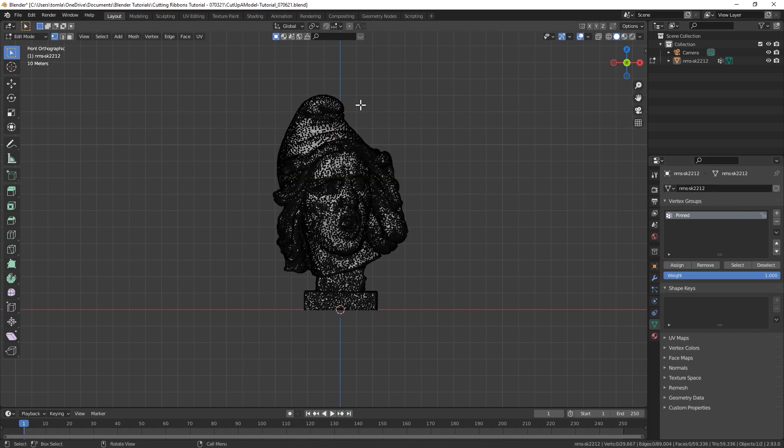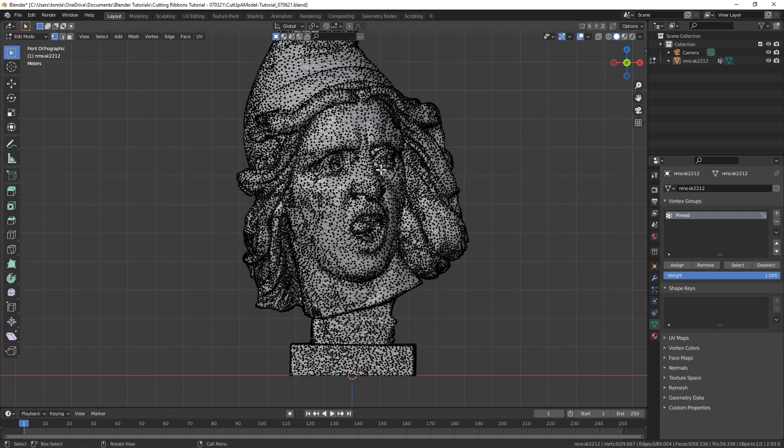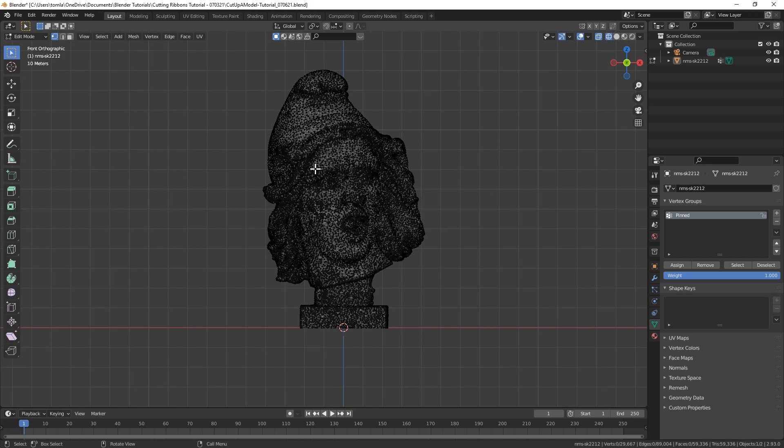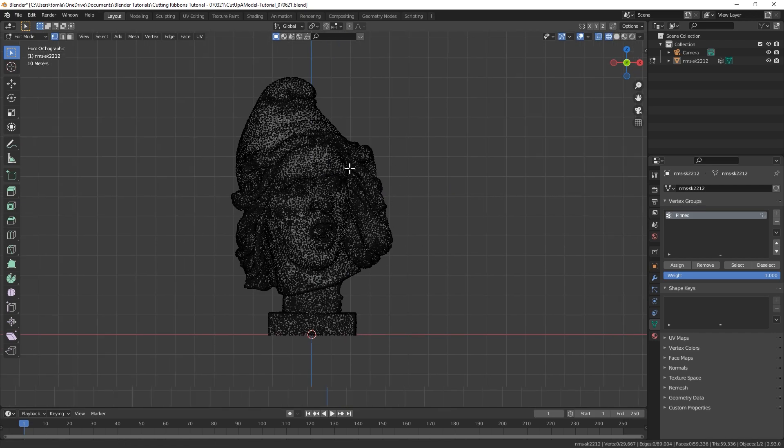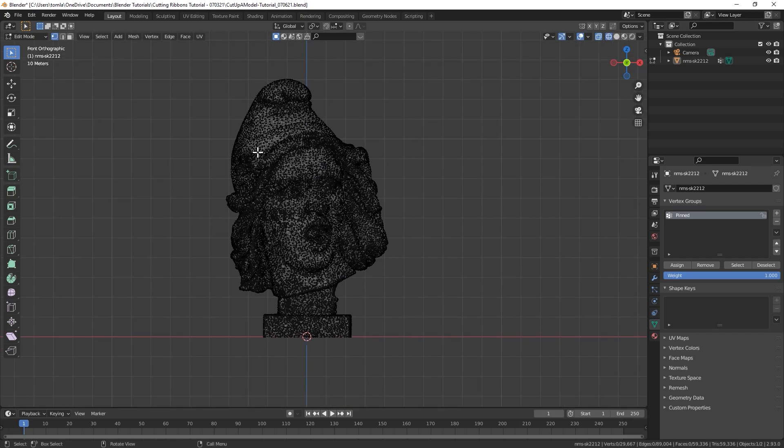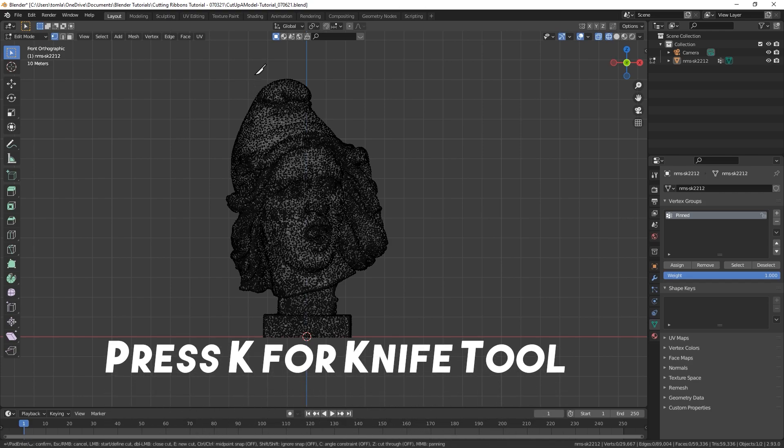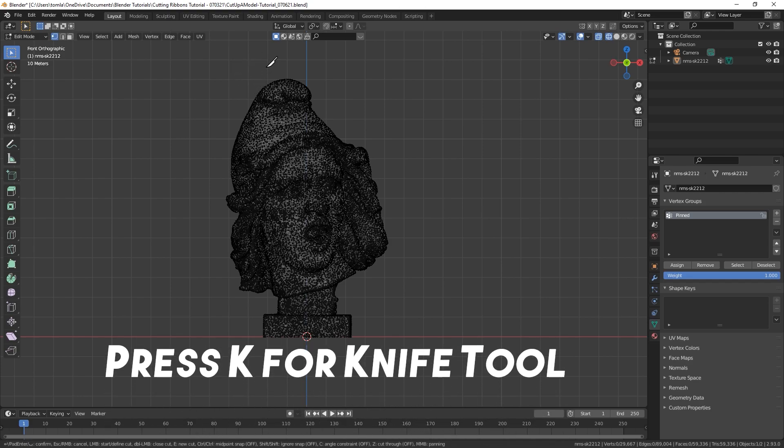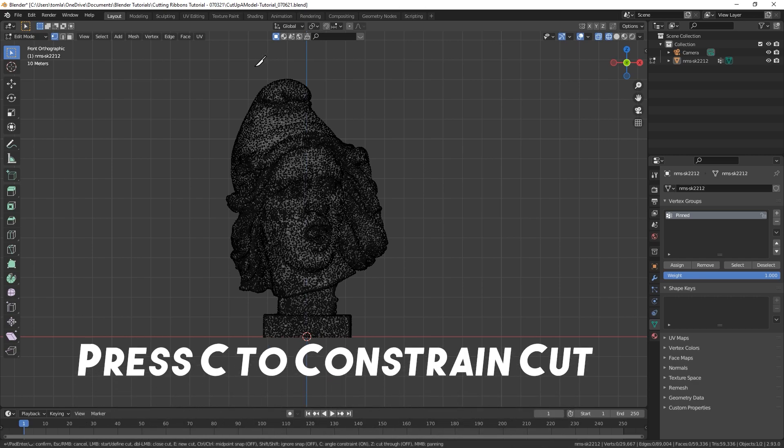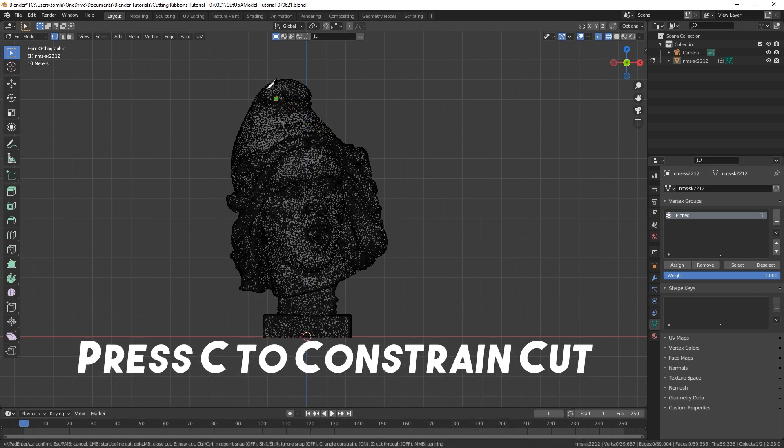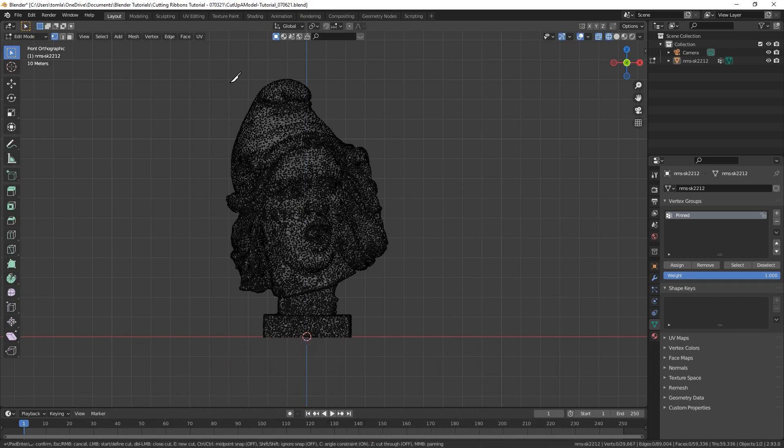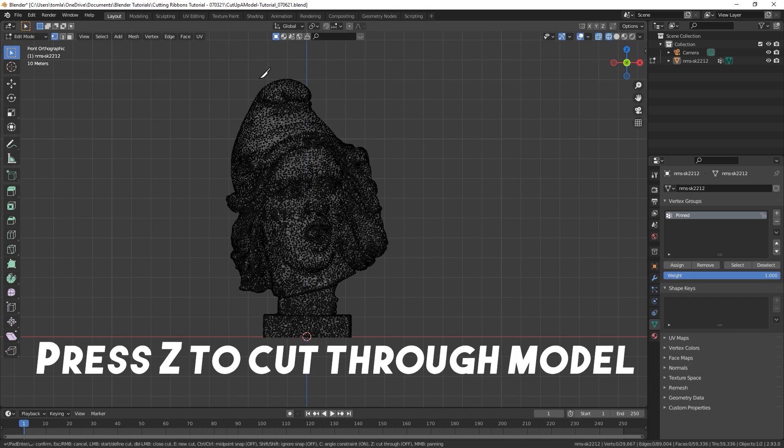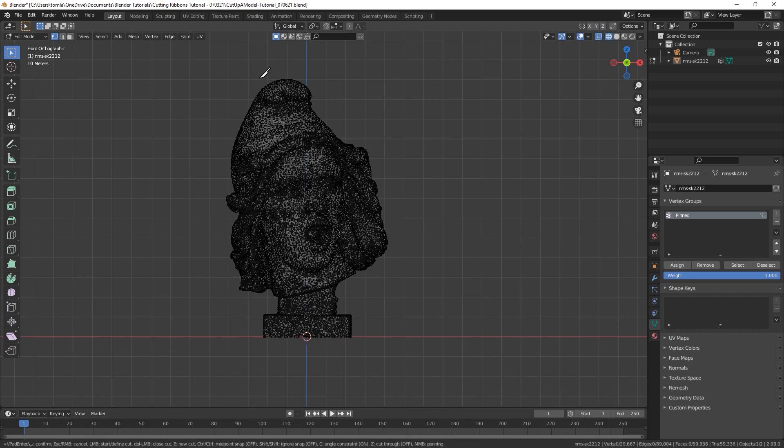You can hit Alt-A to deselect all of your vertices. Let's hit Z and go to Wireframe View. Now we're going to chop up our model, and to do that we'll be using the Knife Tool. So you can hit K to activate the Knife Tool. Then you'll press C to constrain the cuts along a line, basically, a straight edge. And last, you'll have to hit Z so that the knife tool will cut through the full model, not just what's shown in the camera view.